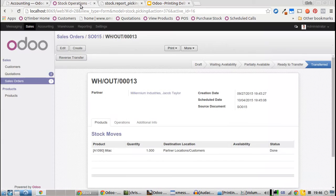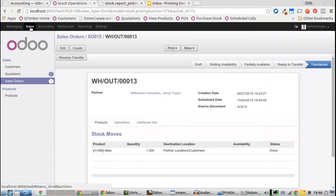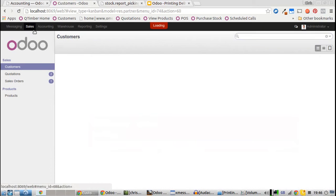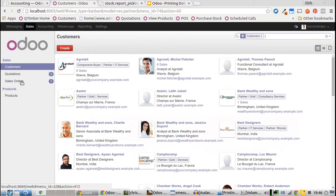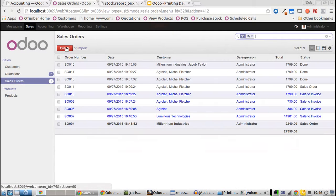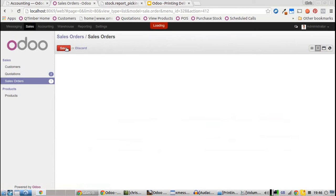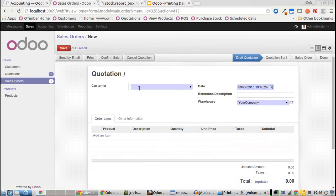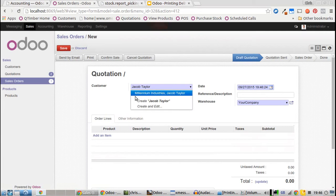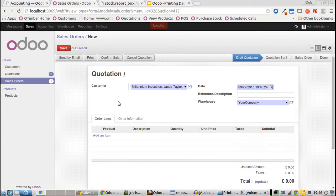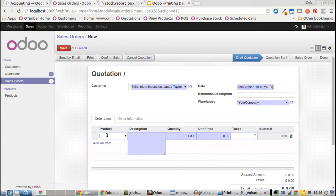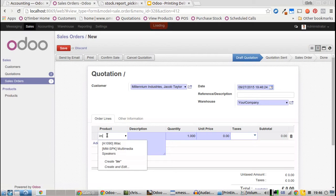We'll do one more just to confirm how it works. Go to Sales, create a sales order, and this time let's say we want to buy two iMacs.